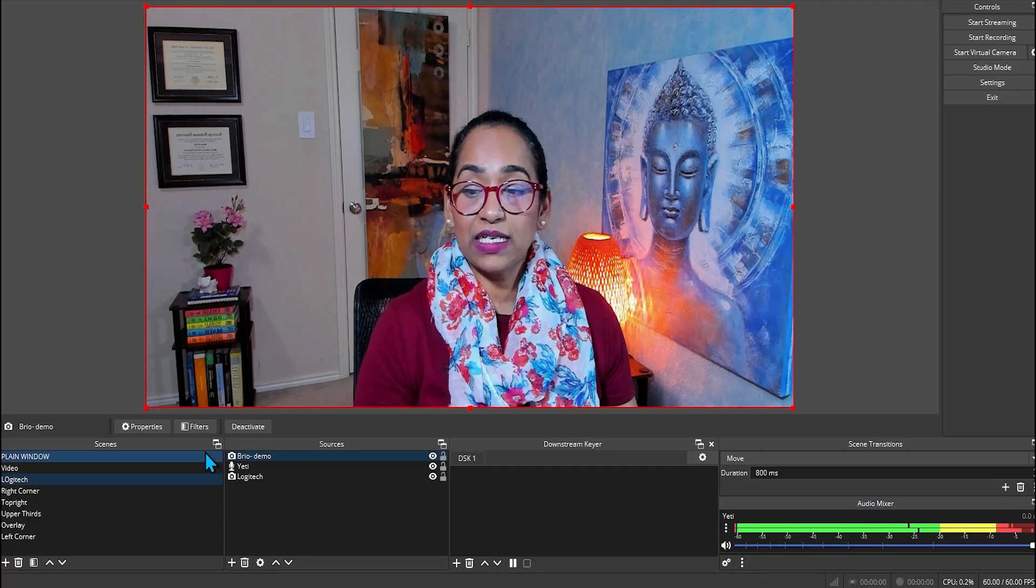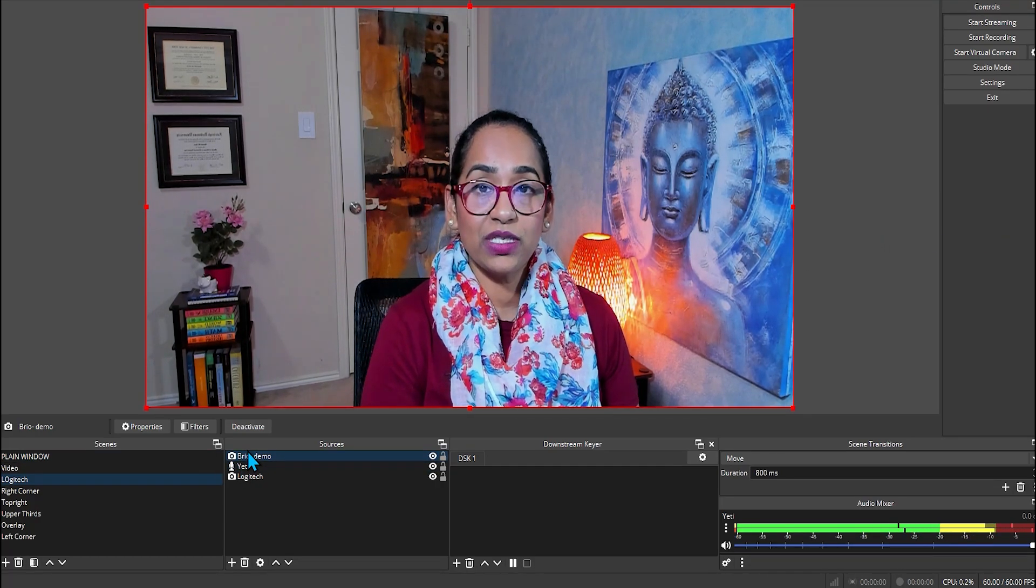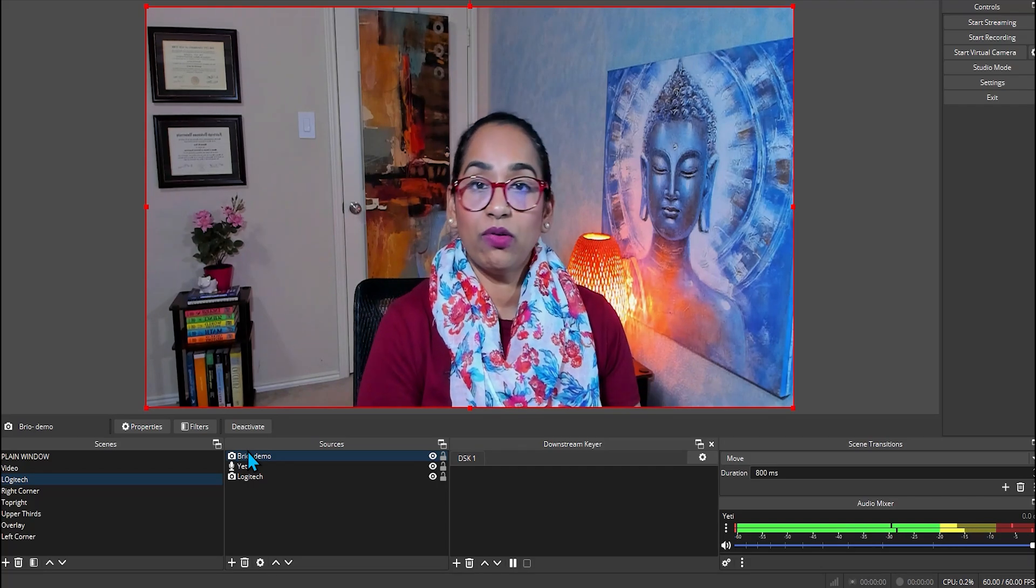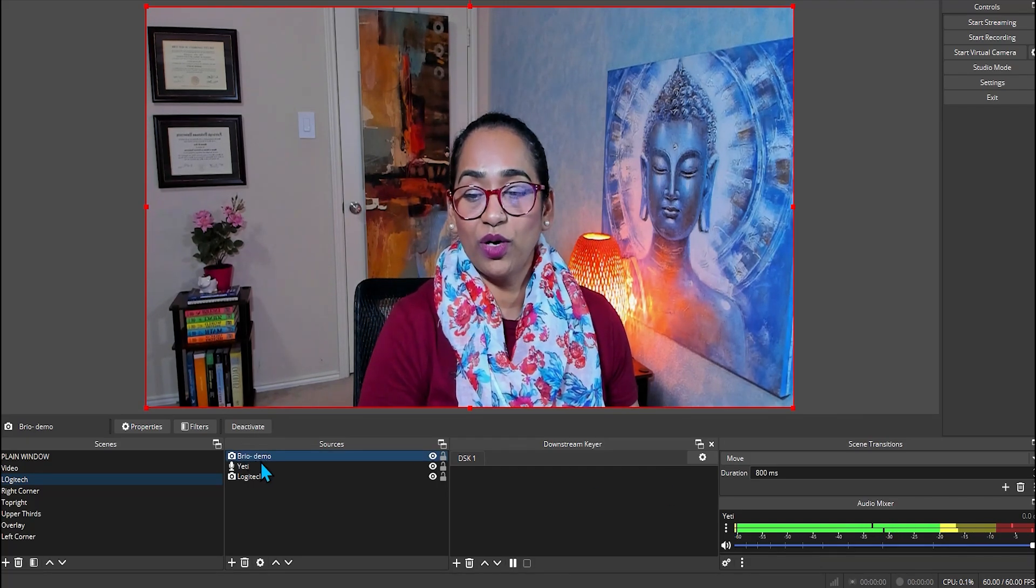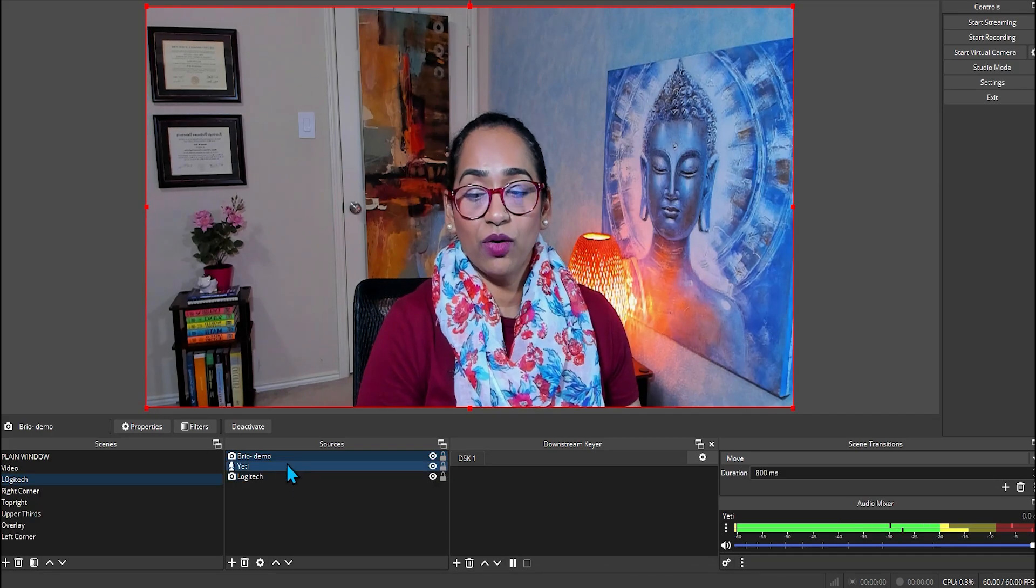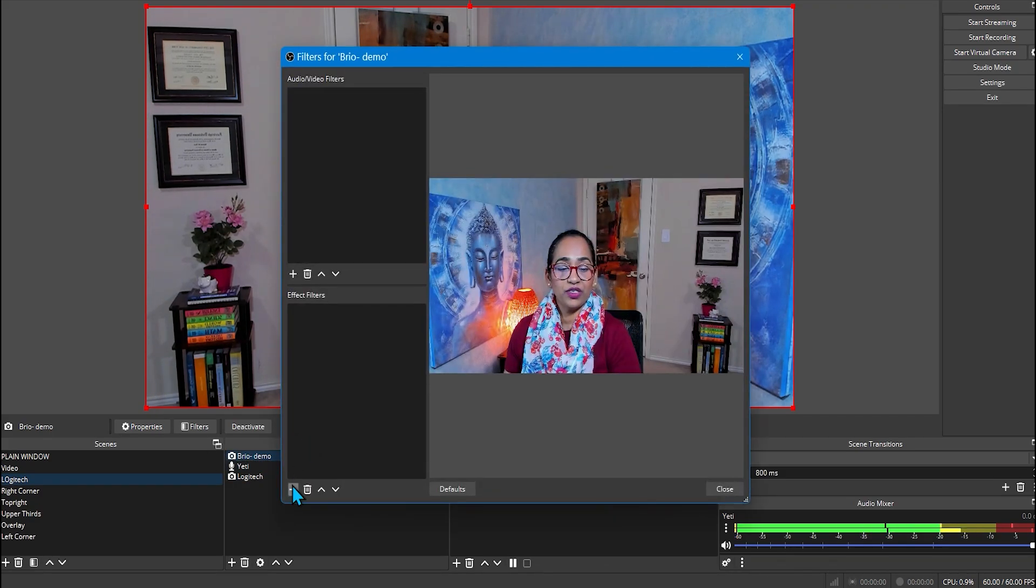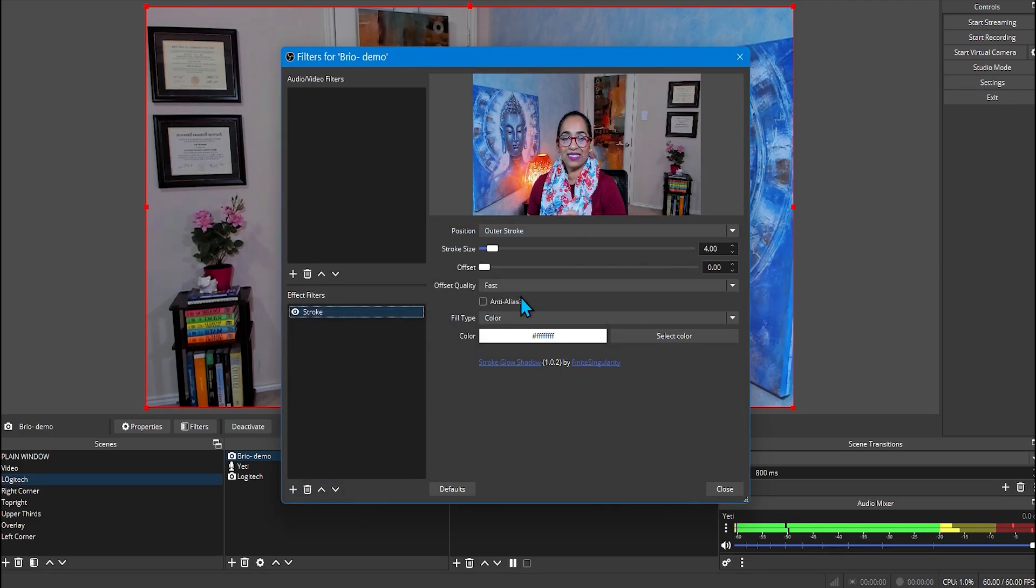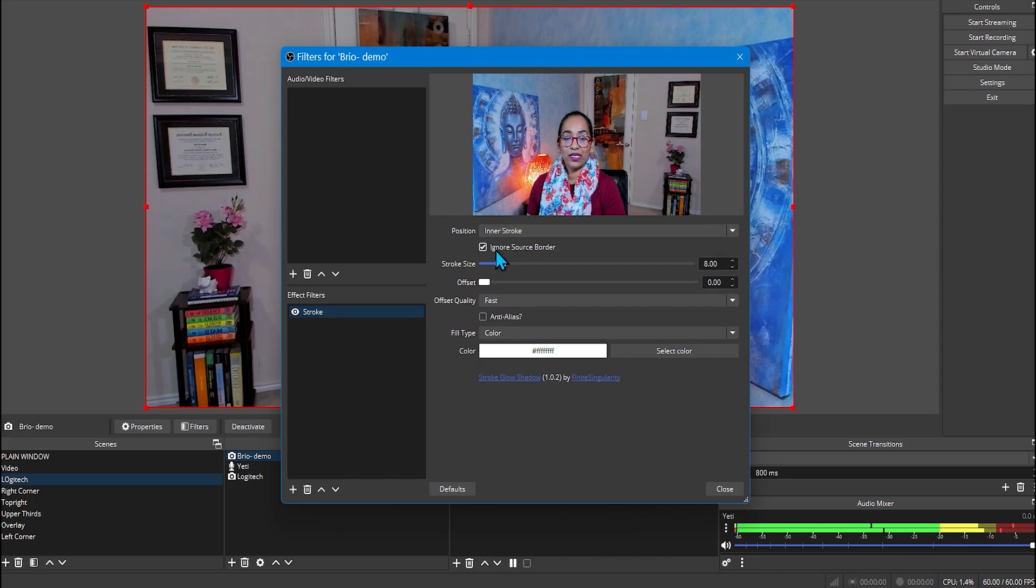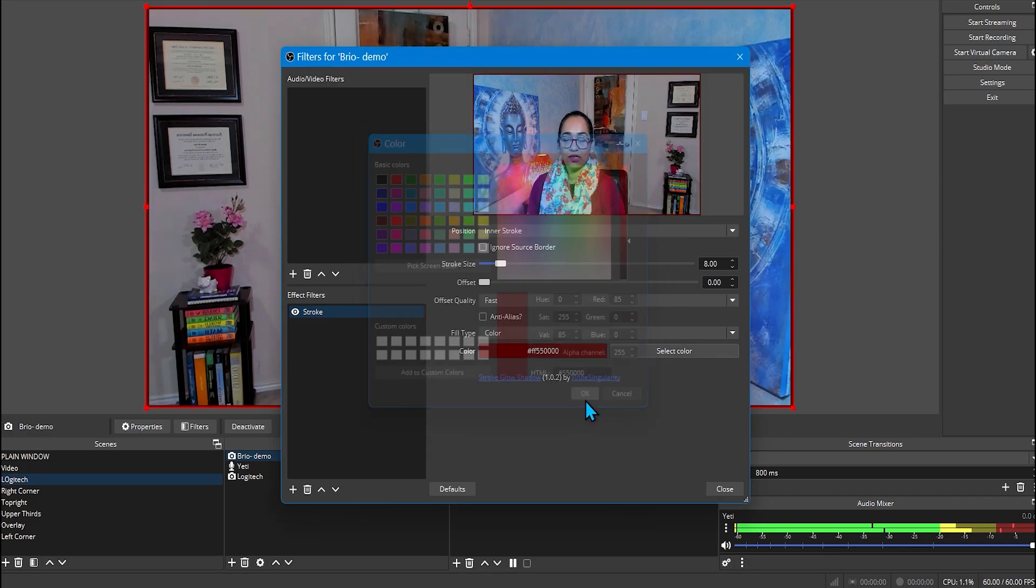And once this is done, I like to go ahead and always add my strokes and glow. And if you have not downloaded those plugins, I'll leave the link in the description box below as well. And if you want me to make a video on those, just comment below. But I'm going to go ahead and click on my filters. I do like to add a stroke that gives an extra cinematic touch to my video. Inner stroke, I always like to match with my t-shirt.